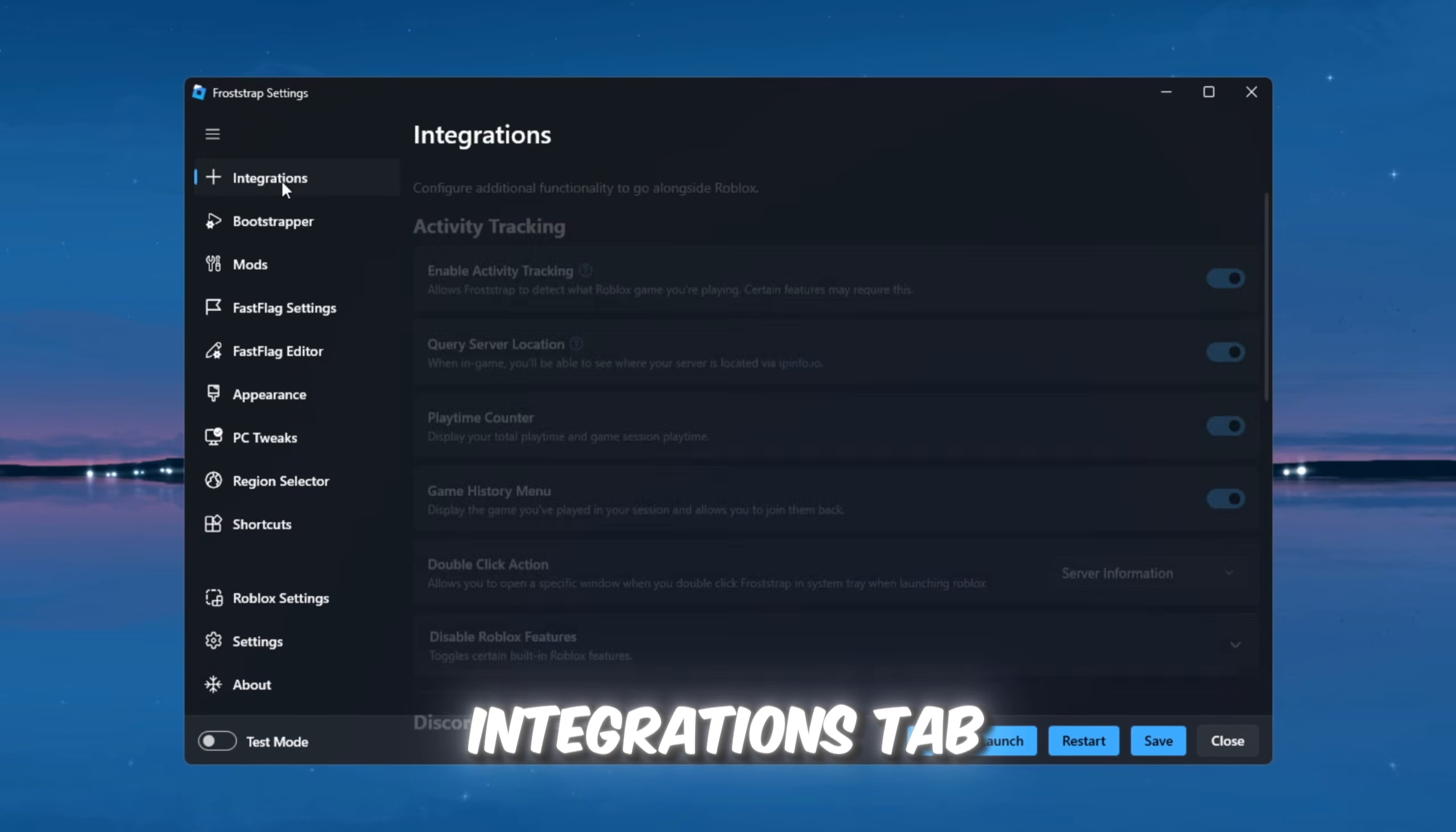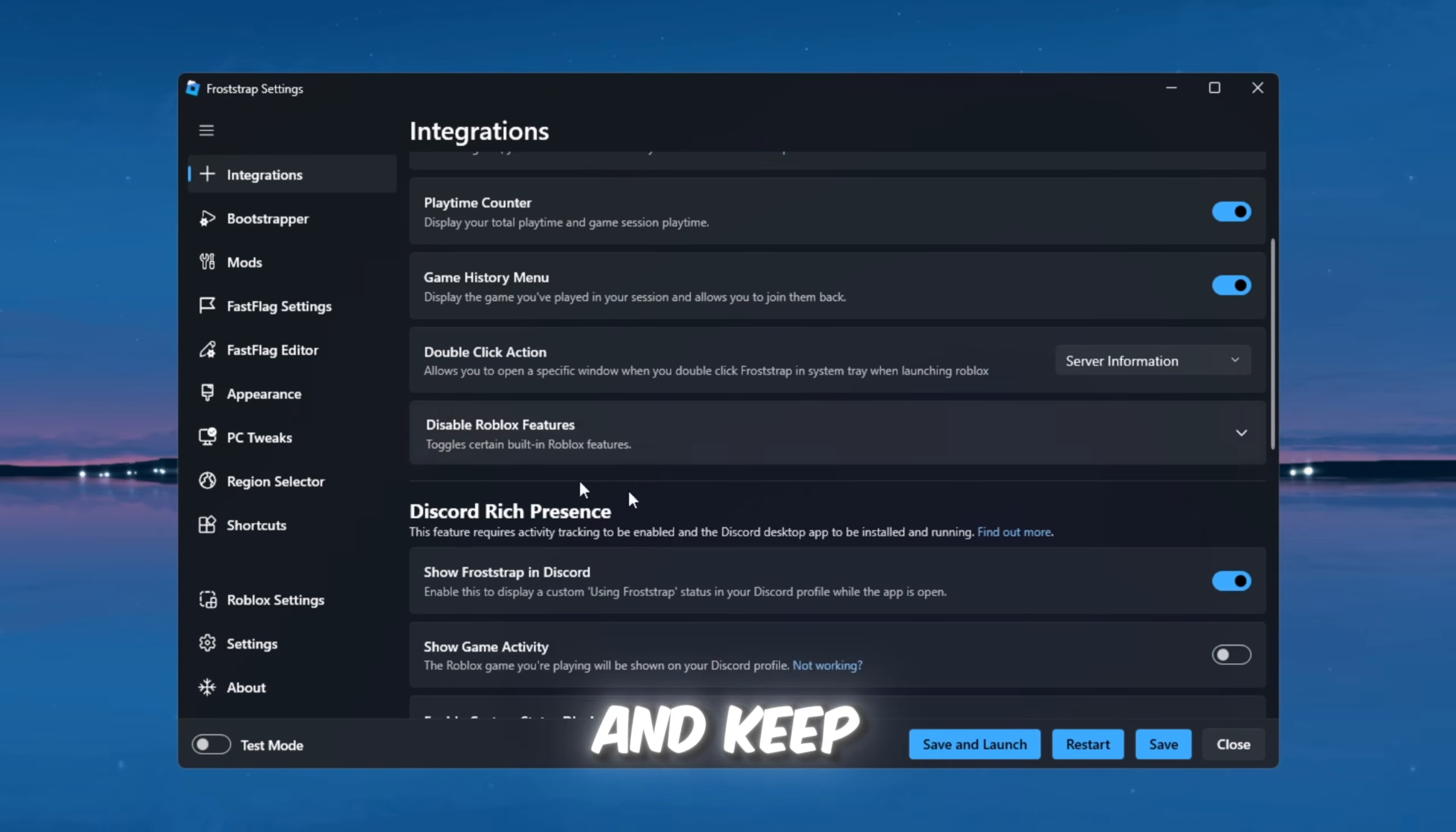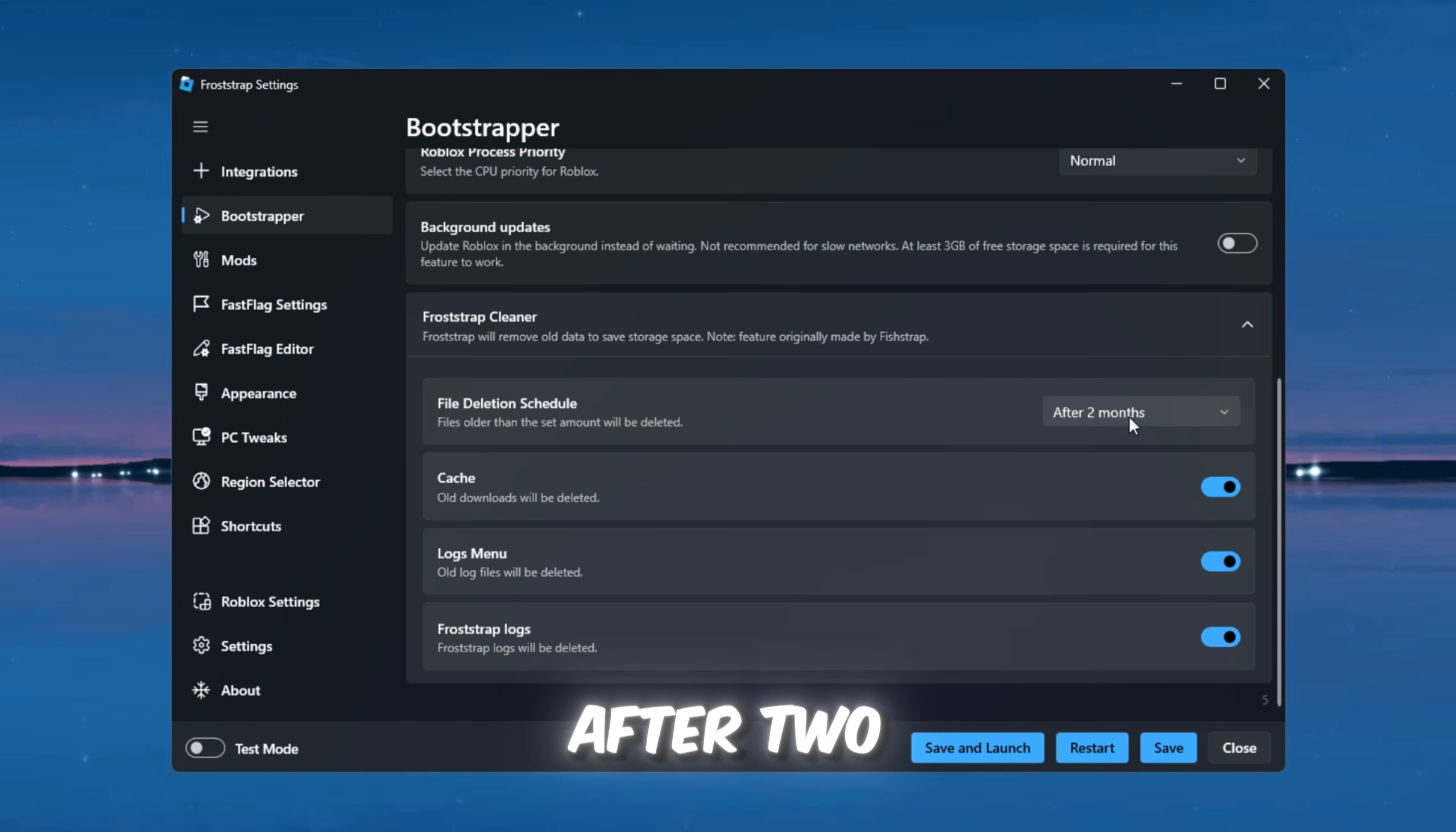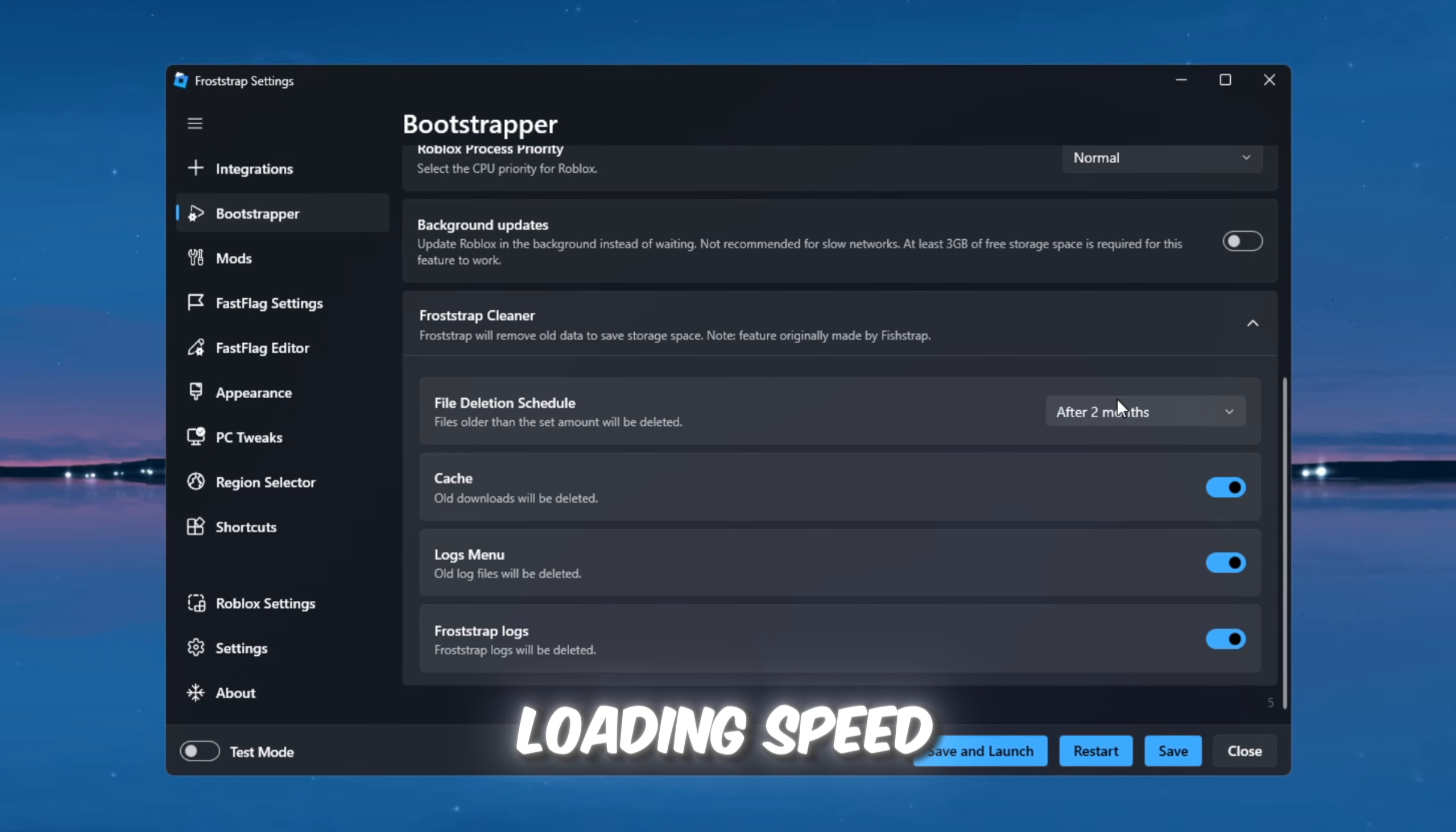In the Integrations tab, enable Activity Tracking, Query Server Location, Playtime Counter, and Game History menu. These options help FrostStrap optimize memory usage, monitor ping, and keep Roblox running smoothly, especially during long gaming sessions. Next, go to the Bootstrapper tab. Set File Deletion Schedule to after two months, and enable Cache Cleanup, Logs Move, and enable FrostStrap Logs. These settings automatically clean old Roblox files and improve loading speed.